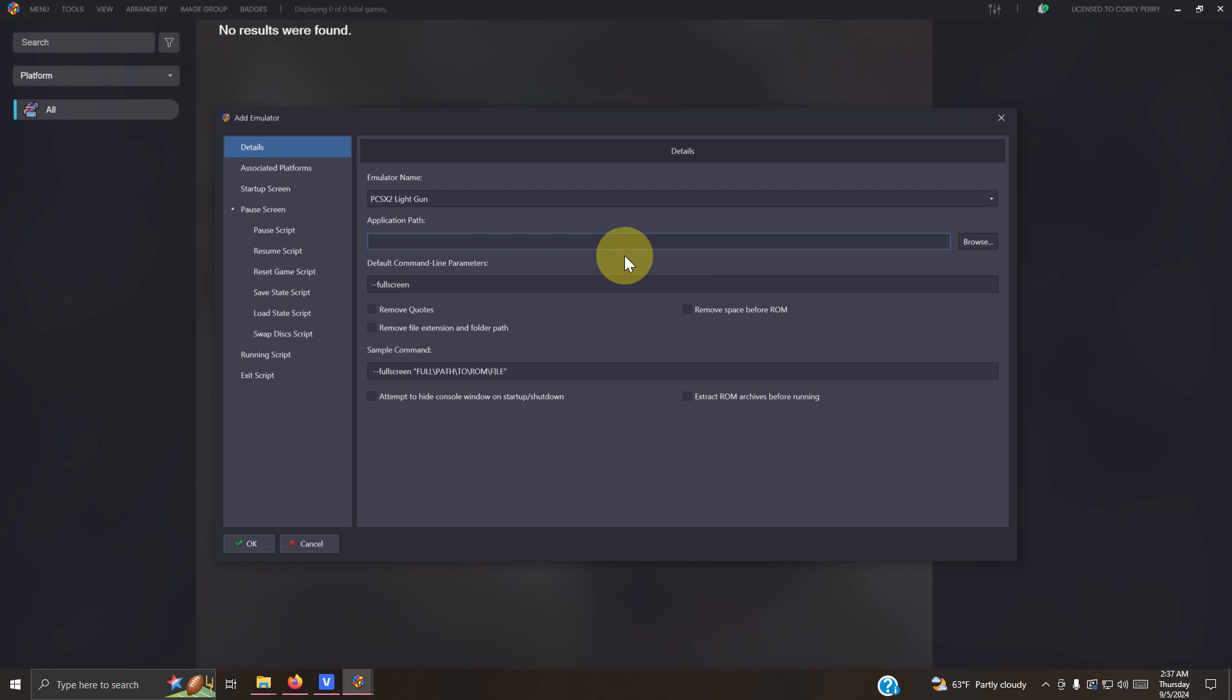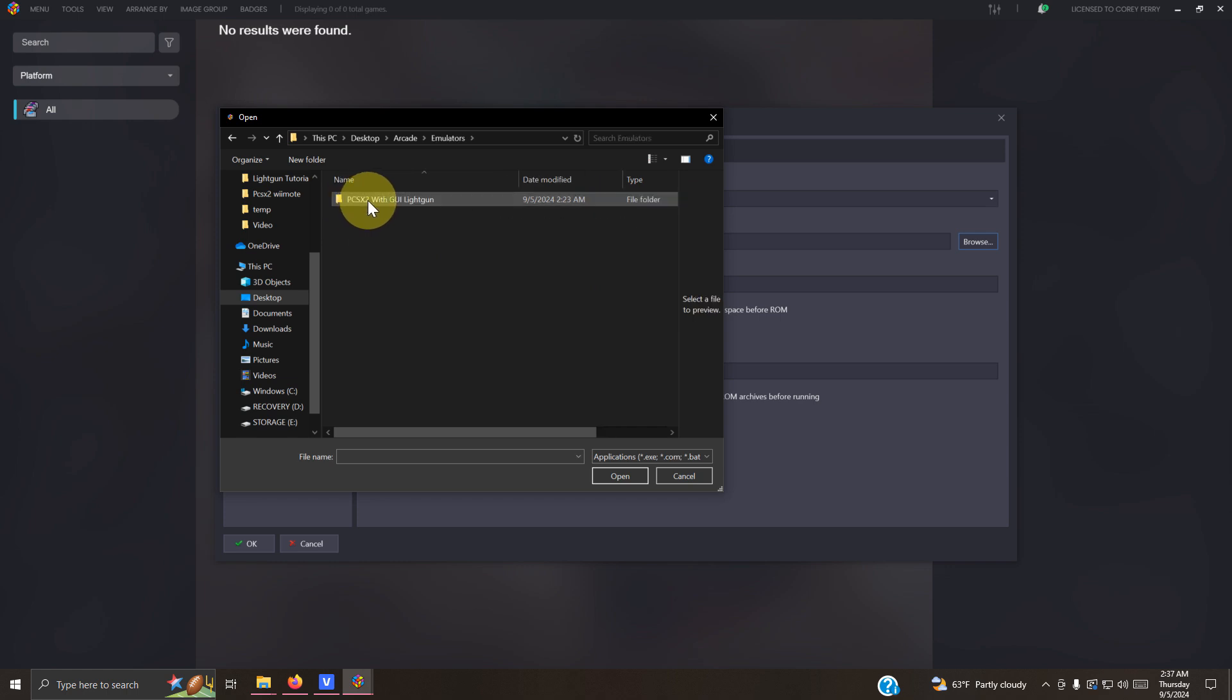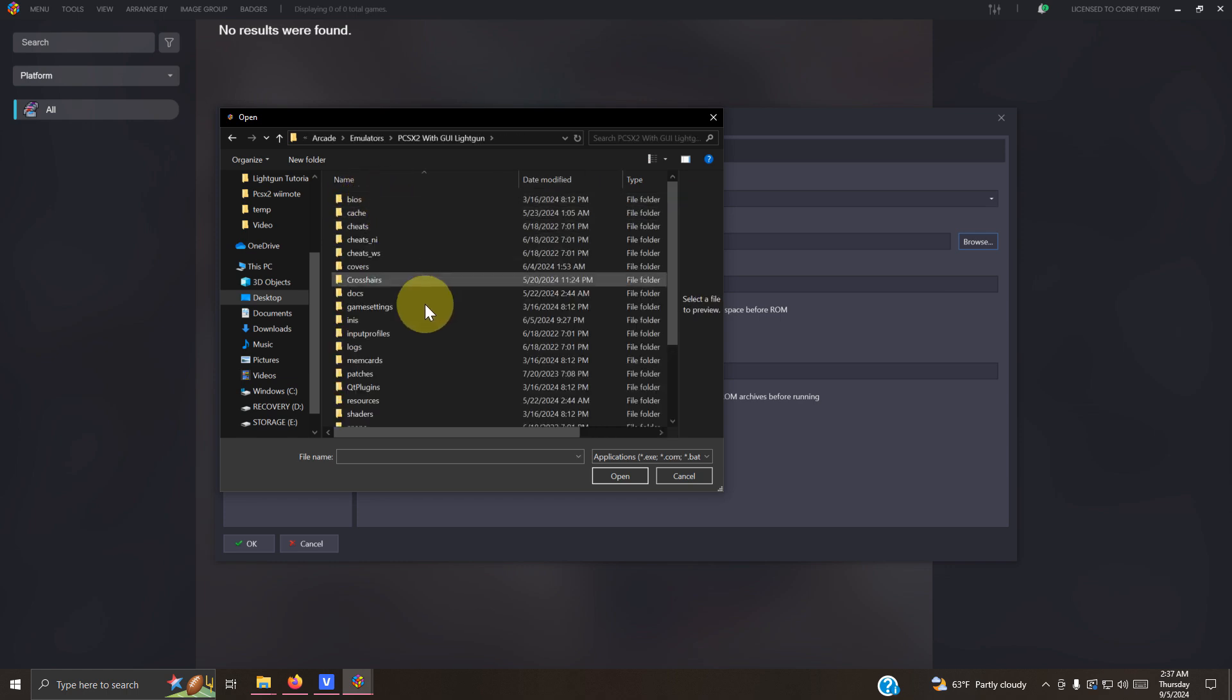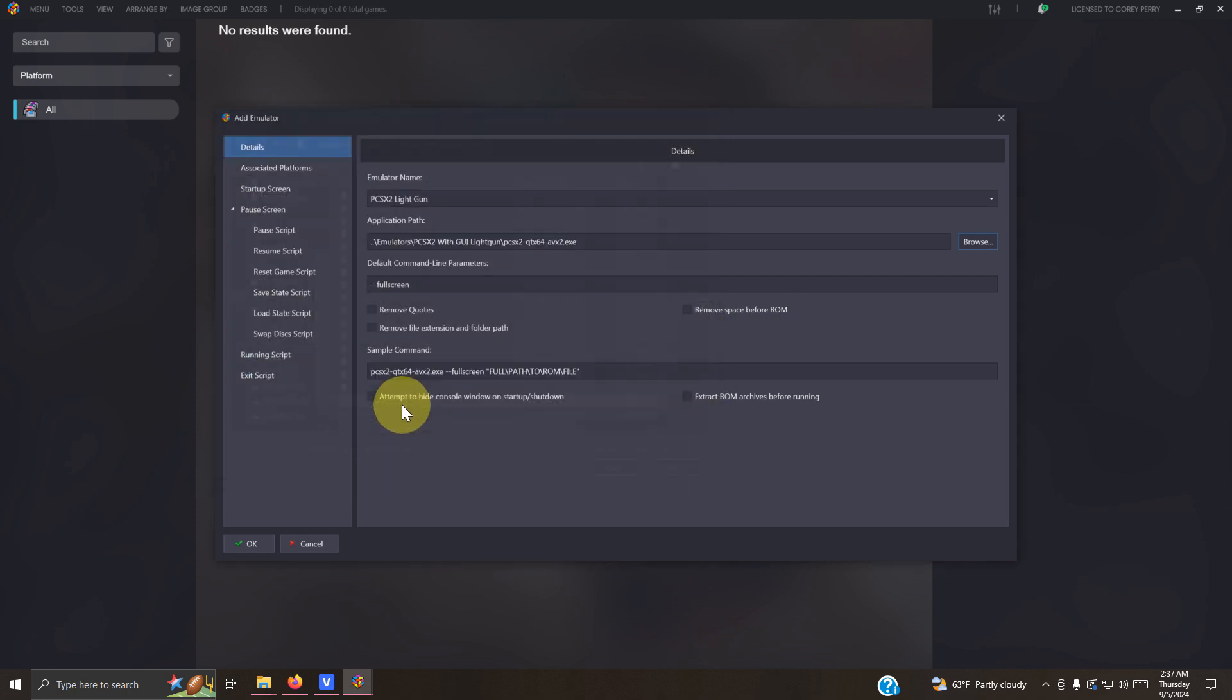Now we're going to set the path. Once again, it's in my arcade emulators PCSX2 folder and the PCSX2 EXE here.